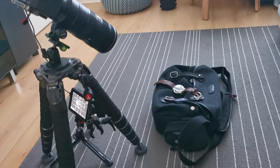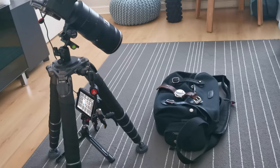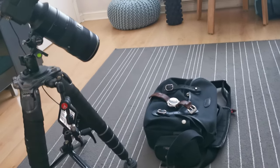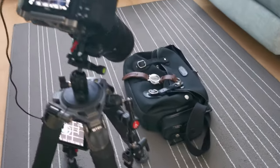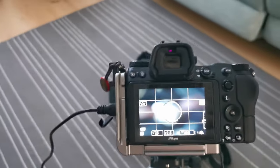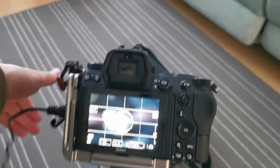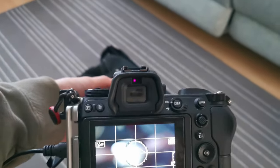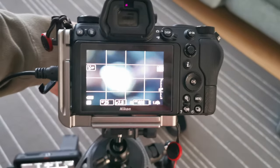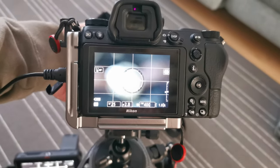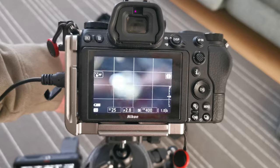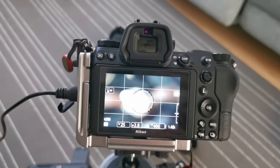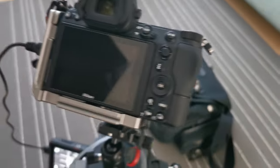I will show you first how the 70-200 looked without the extension tube. This lens has got like 1.4 meter minimal focus distance to object across the range. As you can see there, the object falls within the minimal focus distance, so it can't focus.